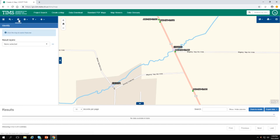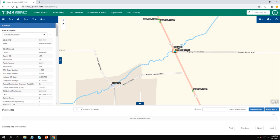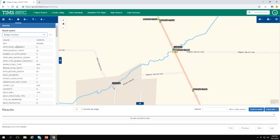Now, using my Identify Features tool again, I can click on the bridge, but this time my yellow box has selected not only the bridge, but the culvert. My results layers show the culvert inventory, but if I hit the toggle arrow, I can scroll down and click the bridge inventory instead.